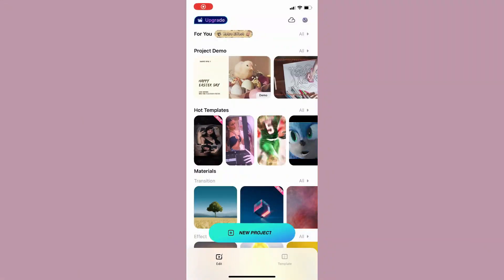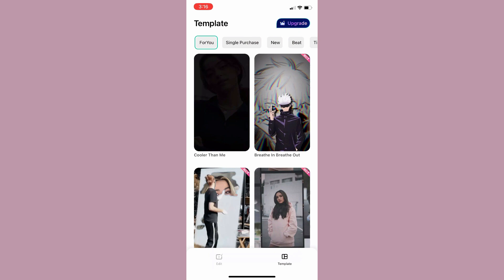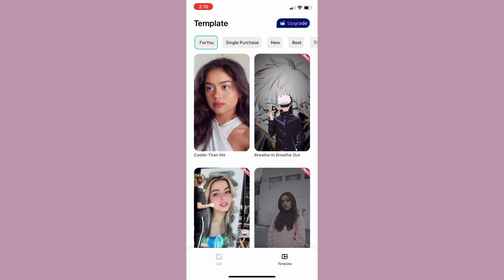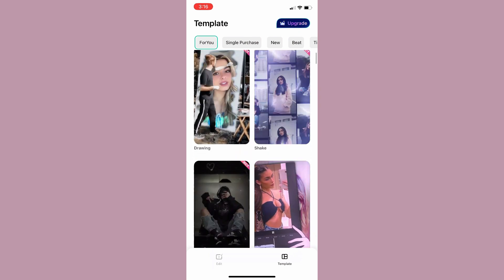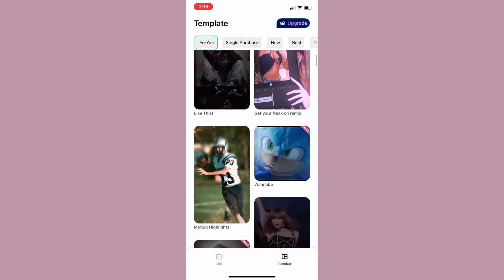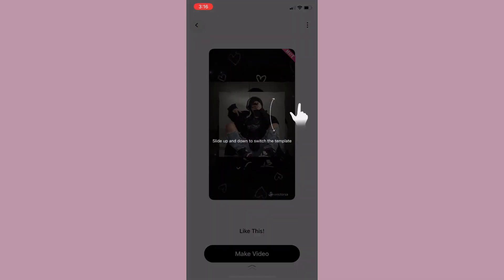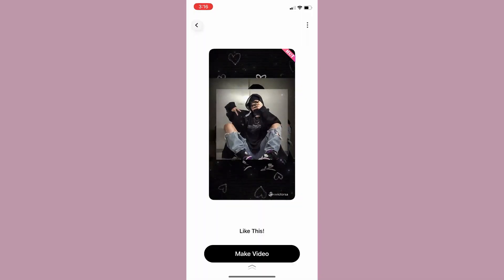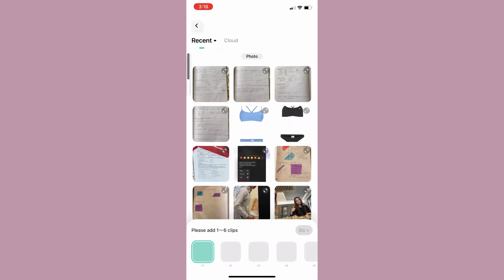One of the best things about the Filmora mobile app is that it offers a range of templates that you can use to create professional-looking videos. These templates are designed for different types of videos, and you can simply choose a template that suits your needs and start editing your video.